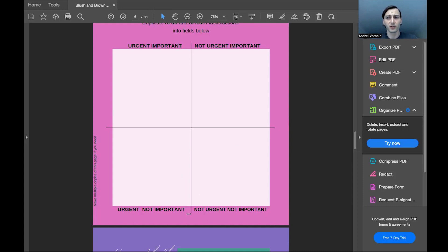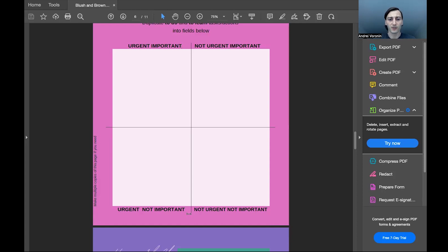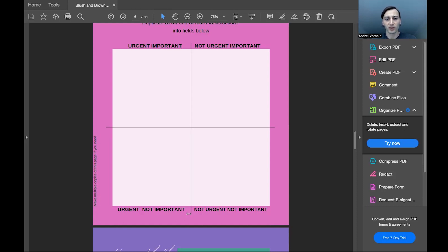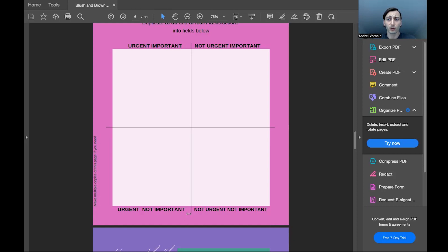For example, for me, when I was on stage to decide to build this course, I was considering to buy equipment, to buy lighting, to set up the green screen, to buy a new microphone. But then, because it went to the not urgent, not important side, which means none of these things...